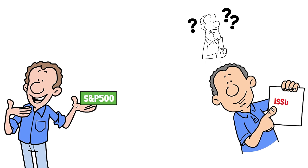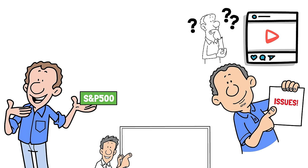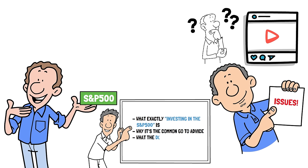What if I told you there's some issues with simply investing in the S&P 500 that you probably weren't aware of and following generic advice you find from overly confident people online might not actually suit your goals. In this video, we will look at what exactly investing in the S&P 500 is, why it's the common go-to advice, what the downsides are and what people might be missing.